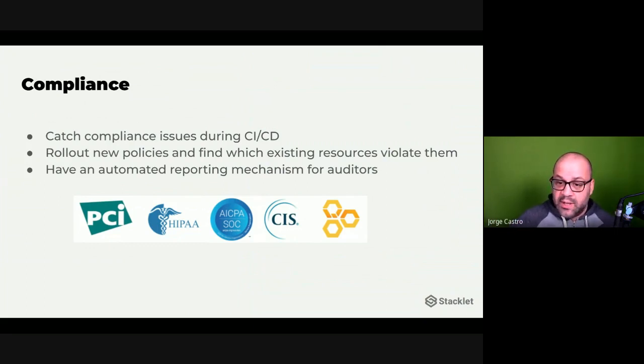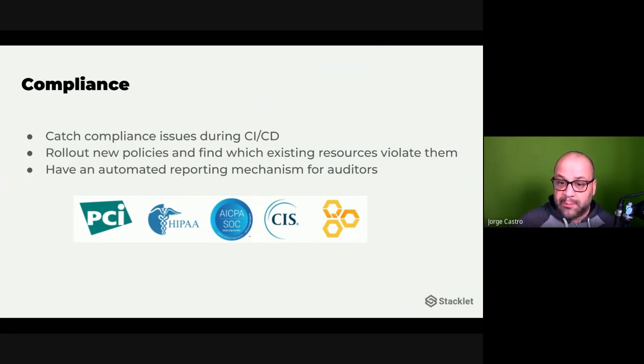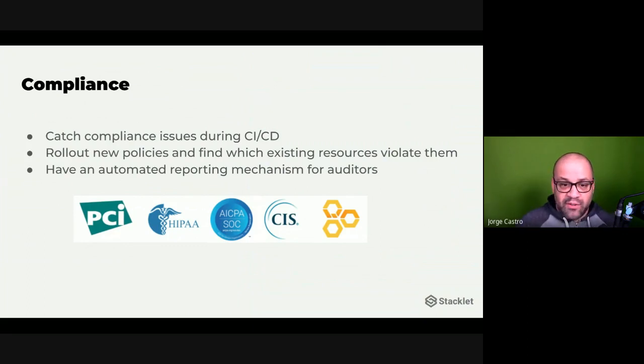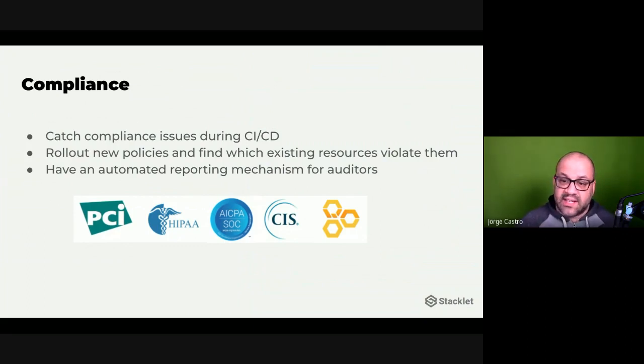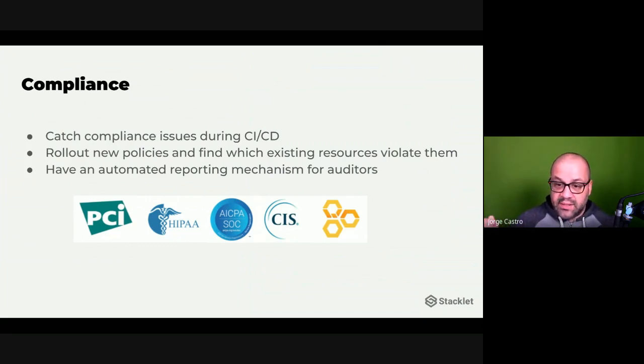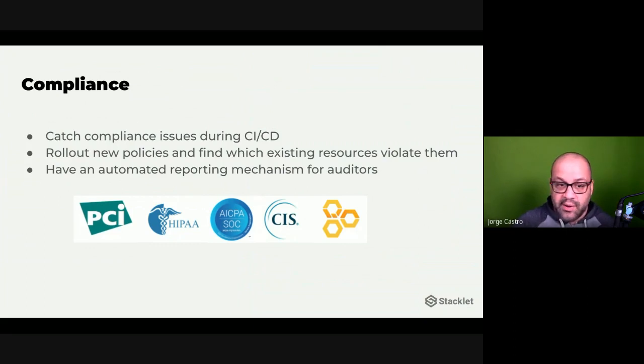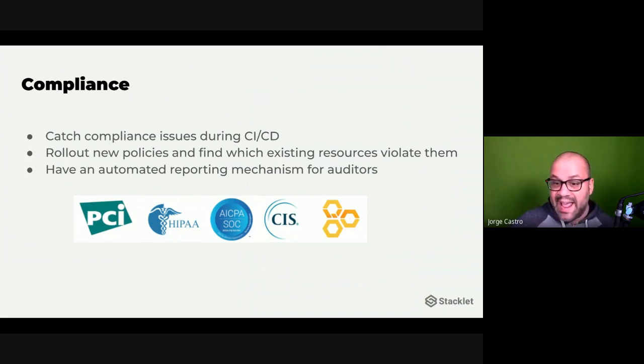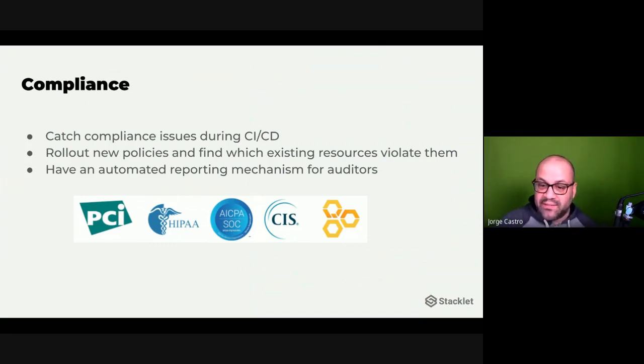So if today I were to try to deploy something into one of our resources and it was violating a policy, custodian, if you set it up that way, can remediate immediately and notify me that there was a resource that I asked for that isn't getting made because of these reasons.